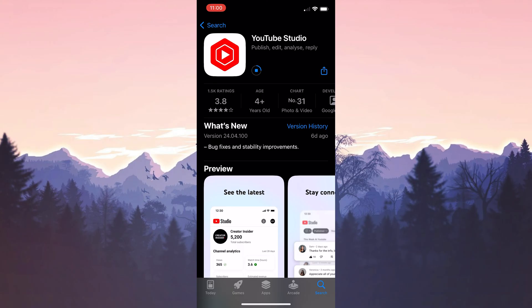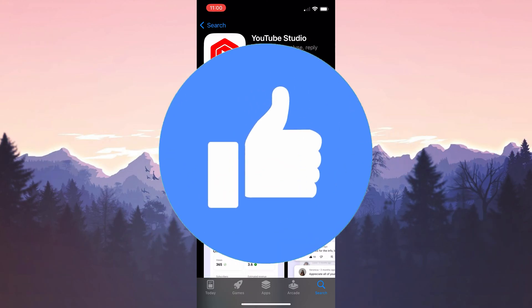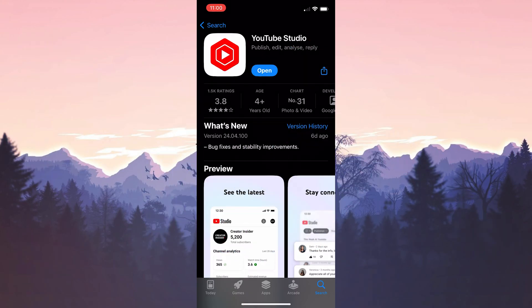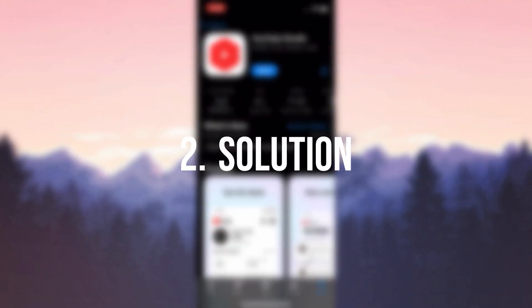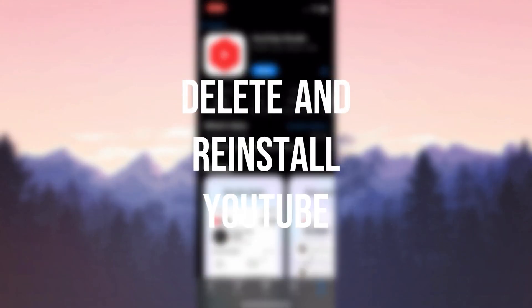This was the first solution. Now we can check if the problem is solved or not. If not, we will move on to the second solution. Also don't forget to like the video if you haven't already. The second solution is to delete and reinstall YouTube.